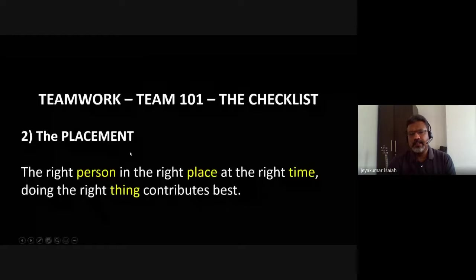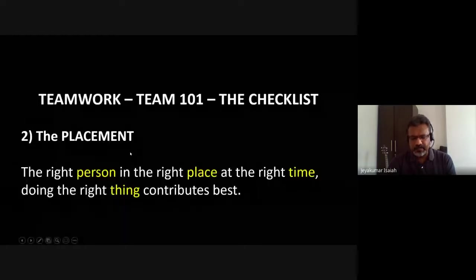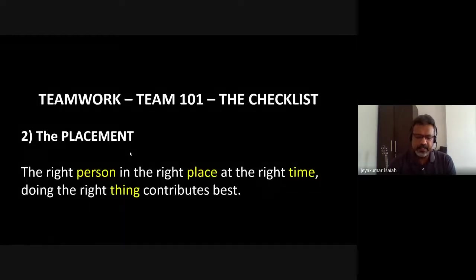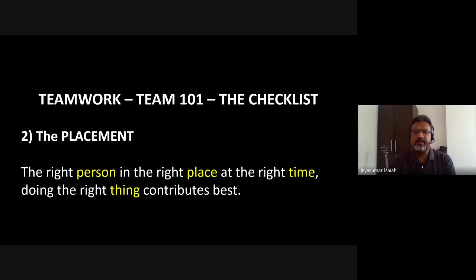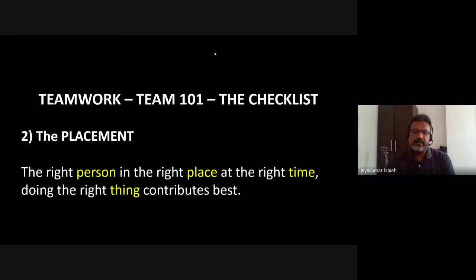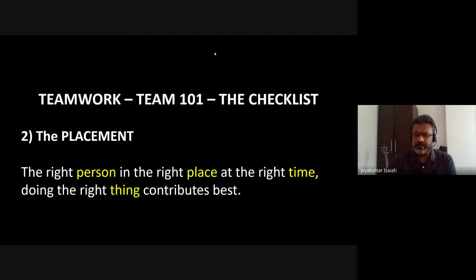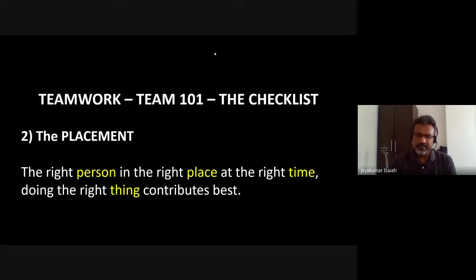The second point on the checklist is having the right person in the right place — the placement of every team member. When we recruit or take in a person for a particular assignment or task, we need to ask: is the person capable, is the person qualified, can the person be trained, is the person teachable?